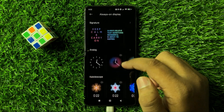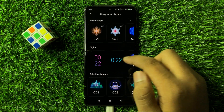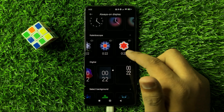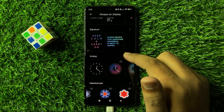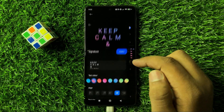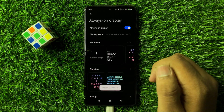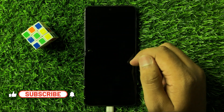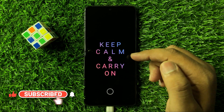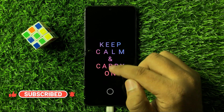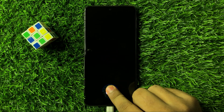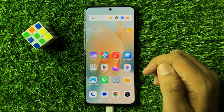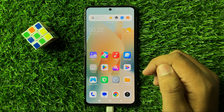After turning it on, you can select any Always On Display style — there are a lot of styles you can use. That's how you can turn on Always On Display on Redmi Note 13R. I hope you liked the video, thanks for watching.